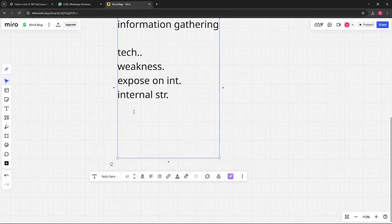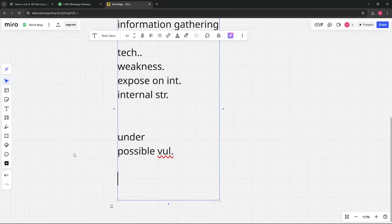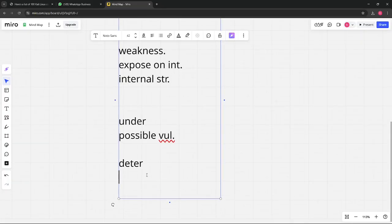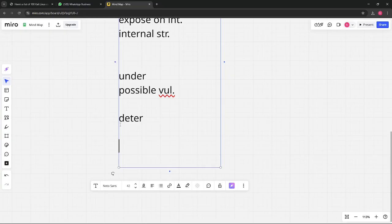The first objective of information gathering is to understand the target environment — how the target is structured. You also try to find possible vulnerabilities or loopholes. You determine the best possible way to approach the target: what their weak points are and from which side you can enter their IT infrastructure. In information gathering you also try to minimize the chances of getting detected by being stealthy.